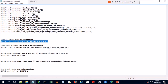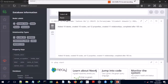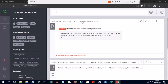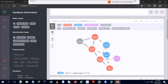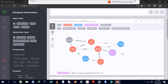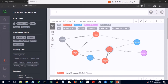We copy the Cypher query and paste it. There's an error initially — we need to remove an undeclared variable from before the RETURN statement. After modifying the query and running it again, we get the graph results.